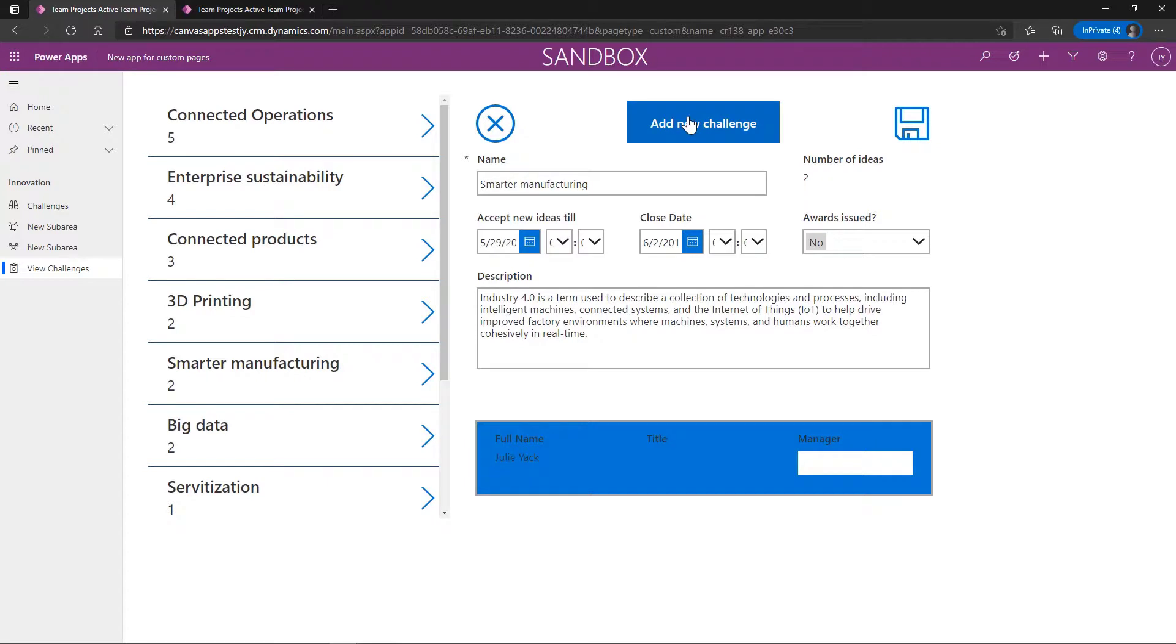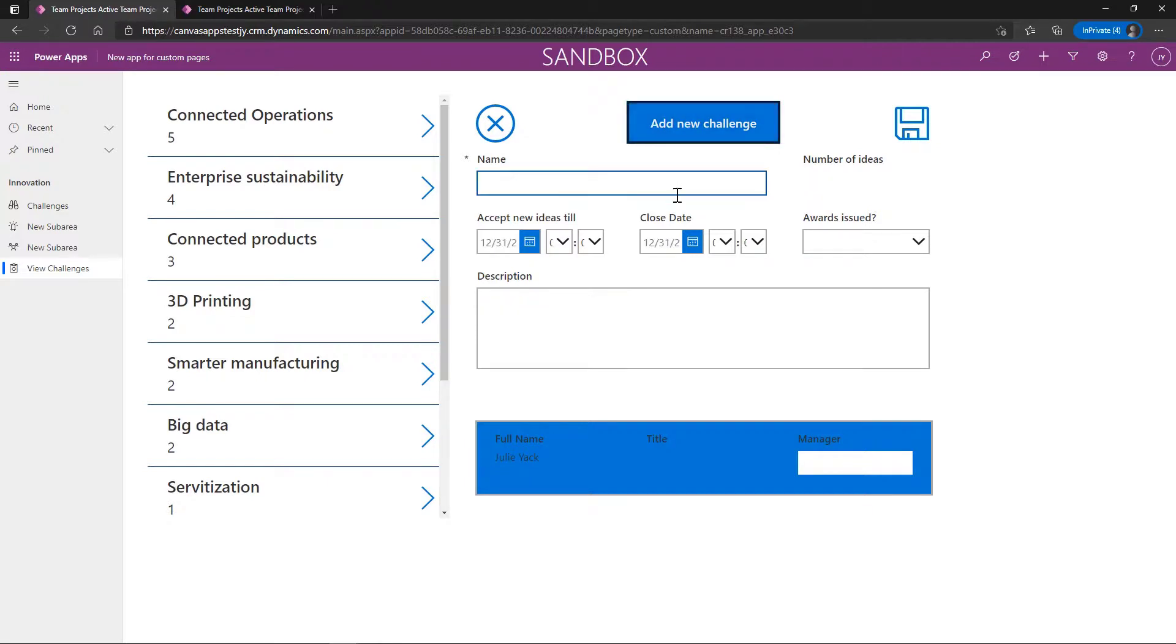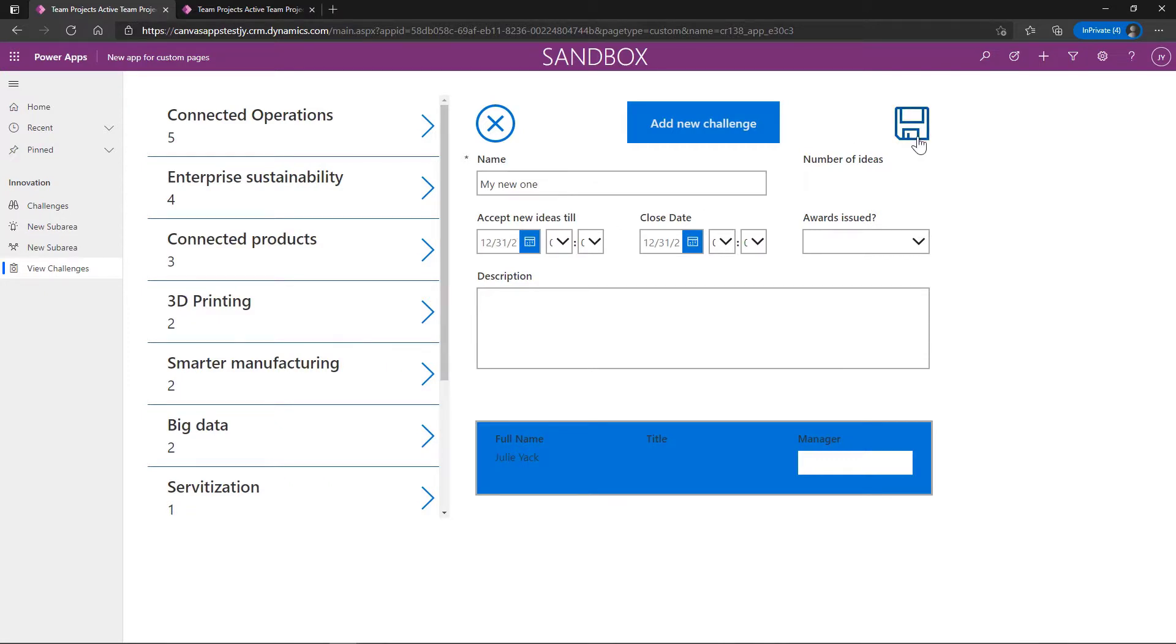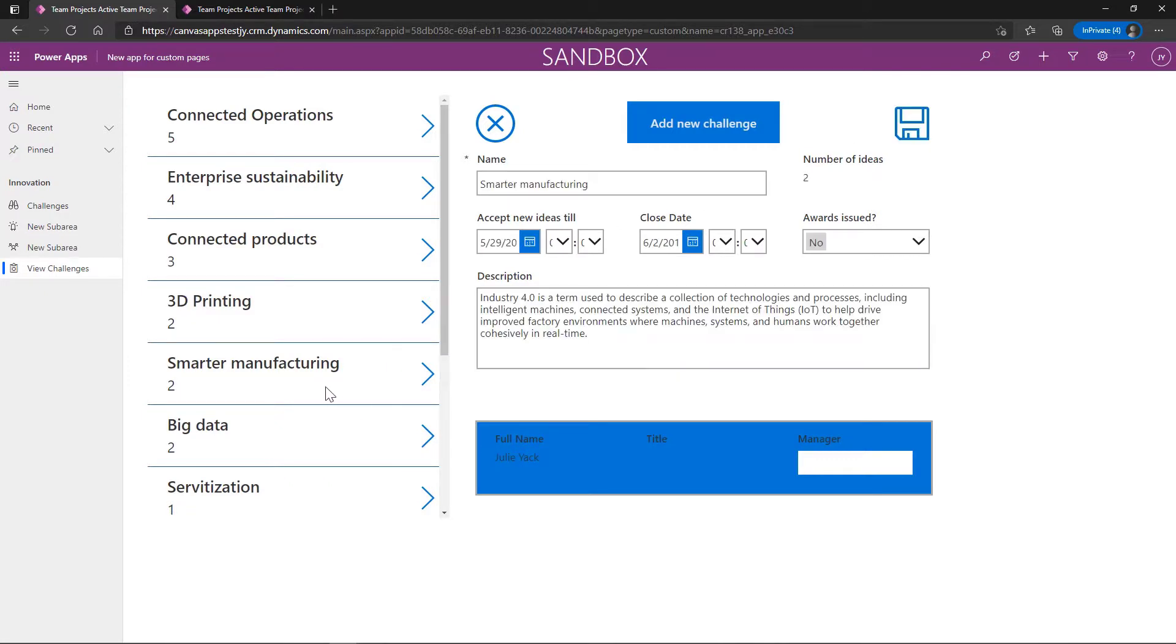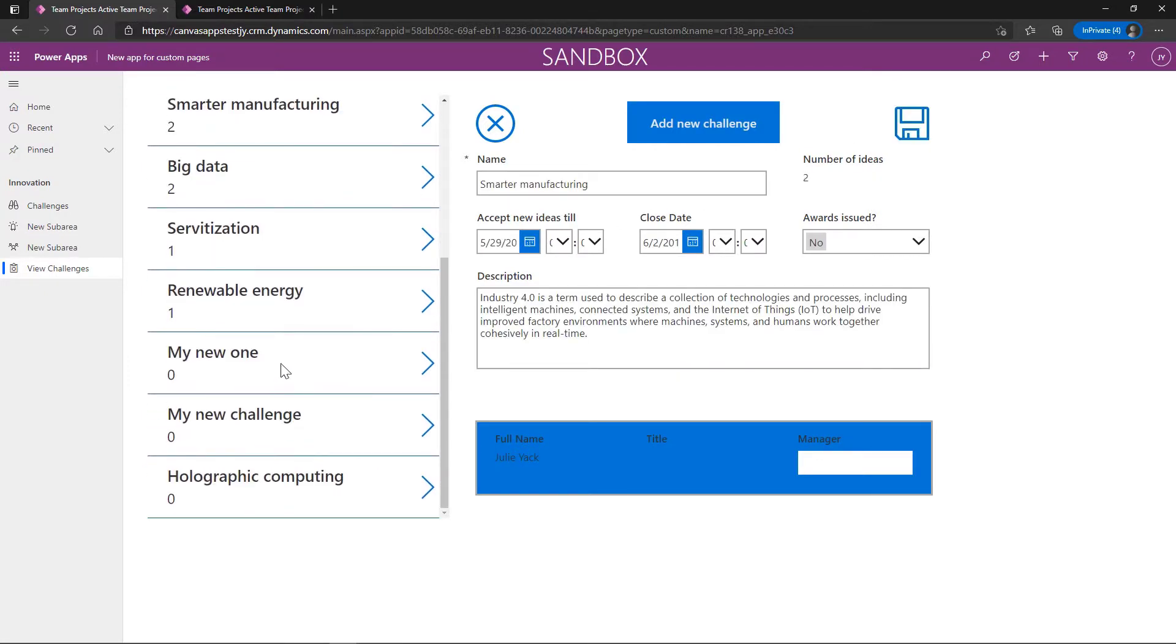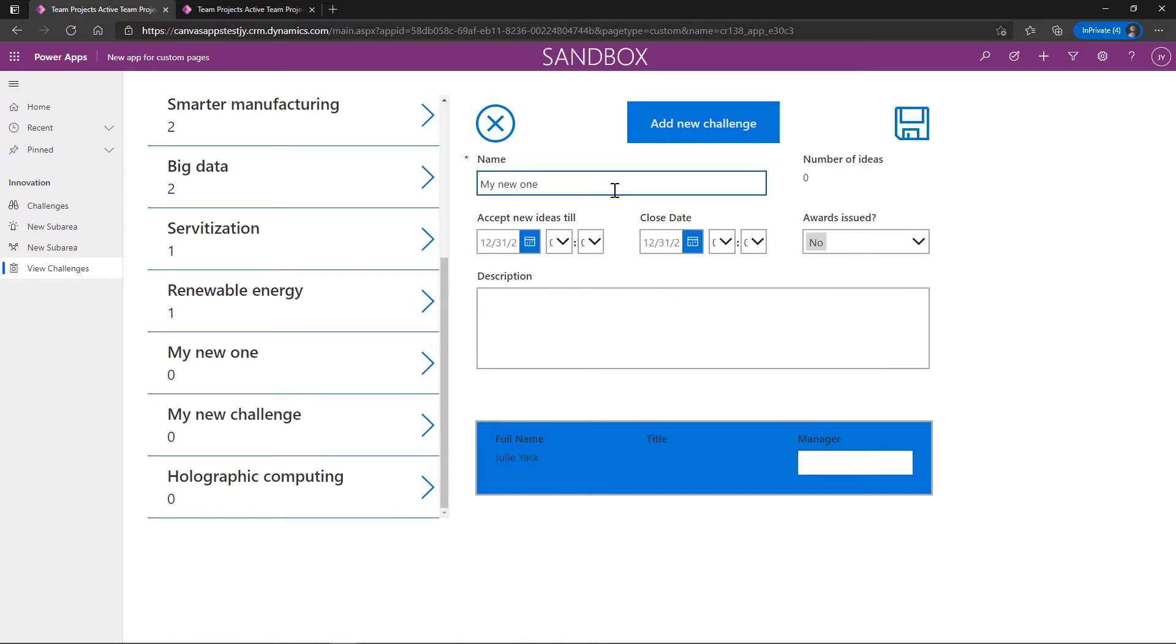I can also add a new challenge here and submit that. I can choose dates. I can put whatever it is I'd like in there and submit it. And when I get down here, you'll see that it's available now.